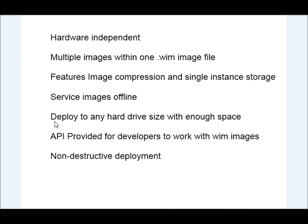You can deploy to any size hard drive. Basically, the way it works is you use a different program and Microsoft provides one called Diskpart to format the hard drive before you do the WIM deployment or the WIM imaging process.